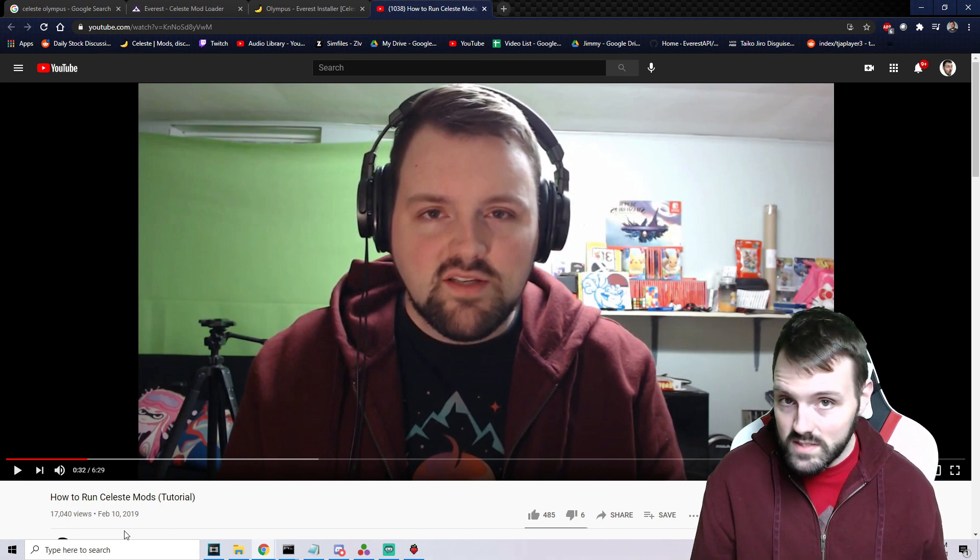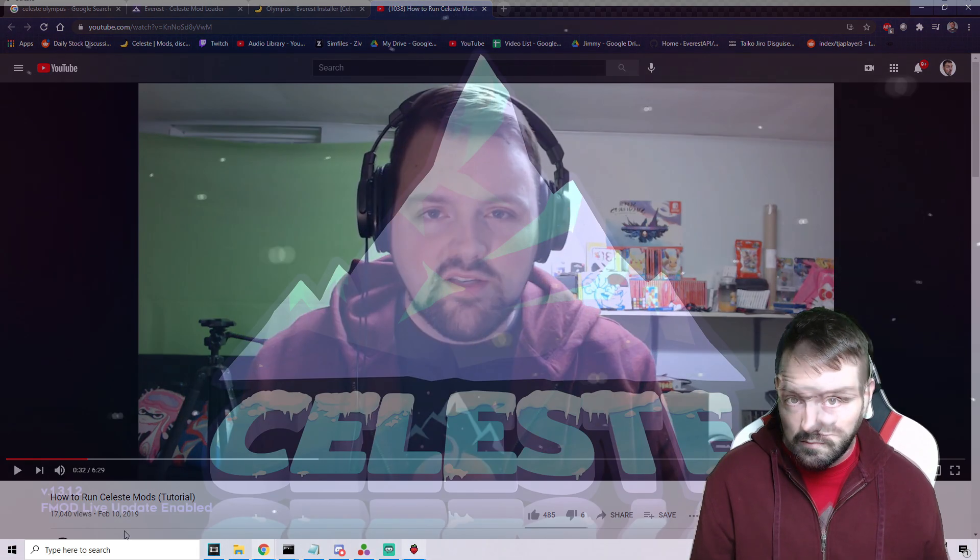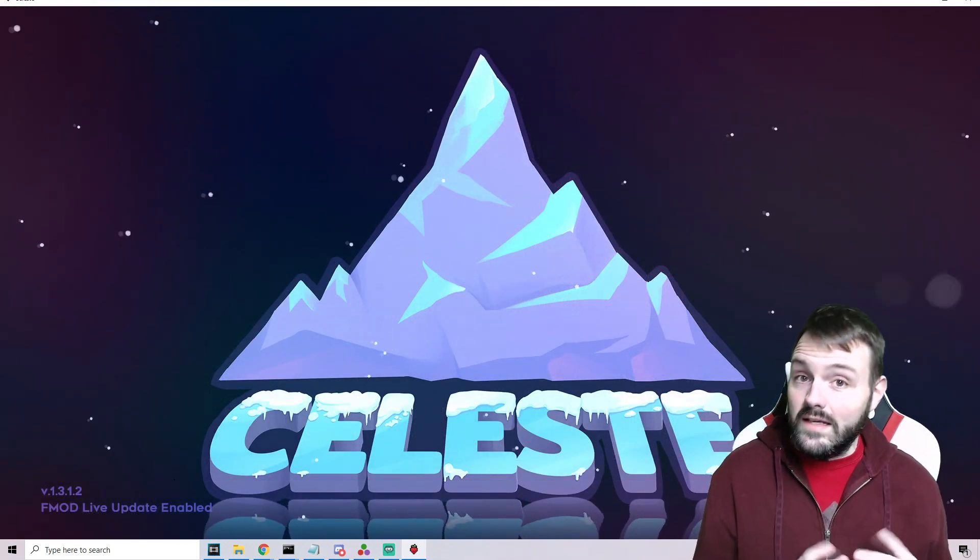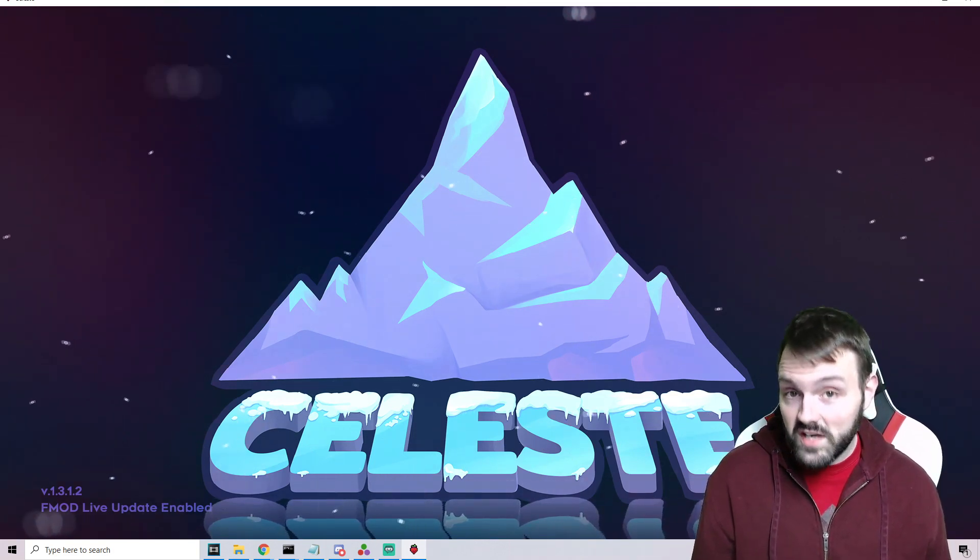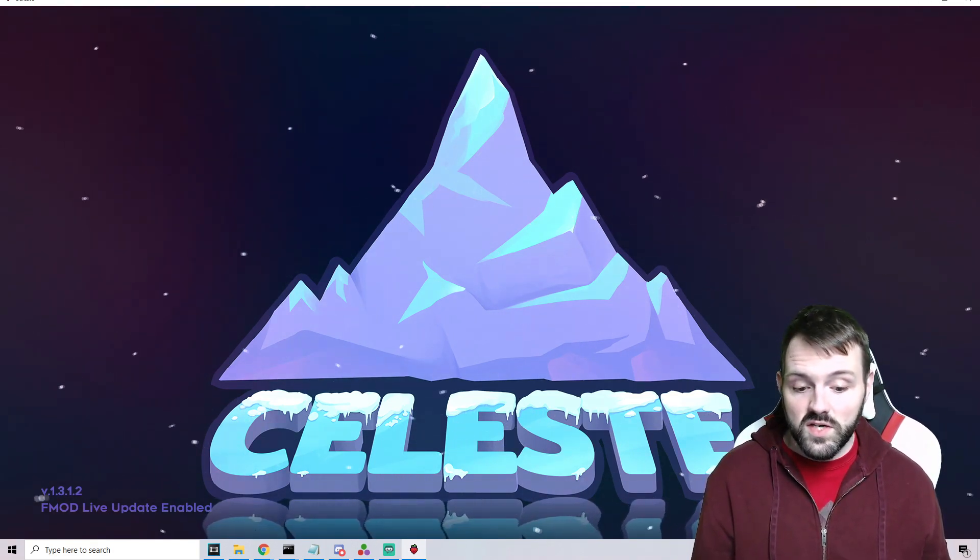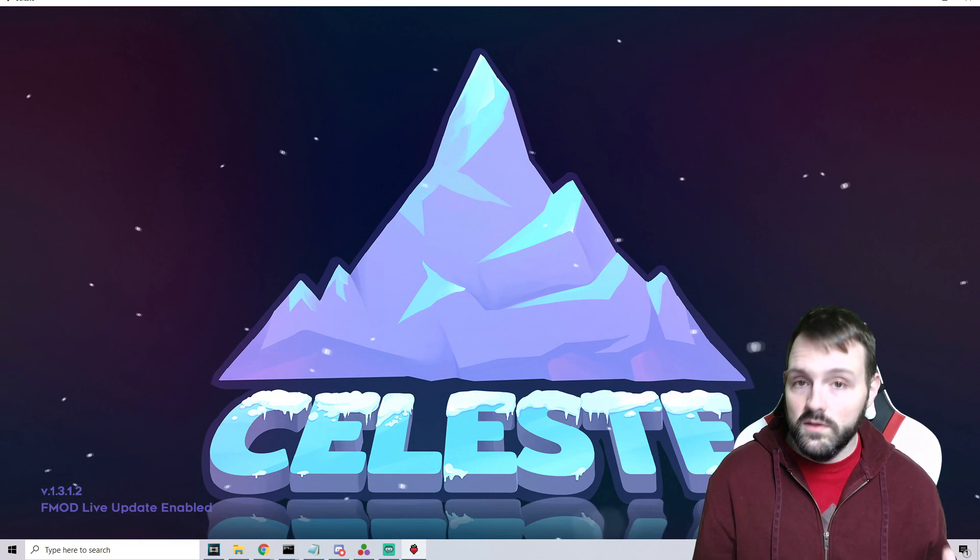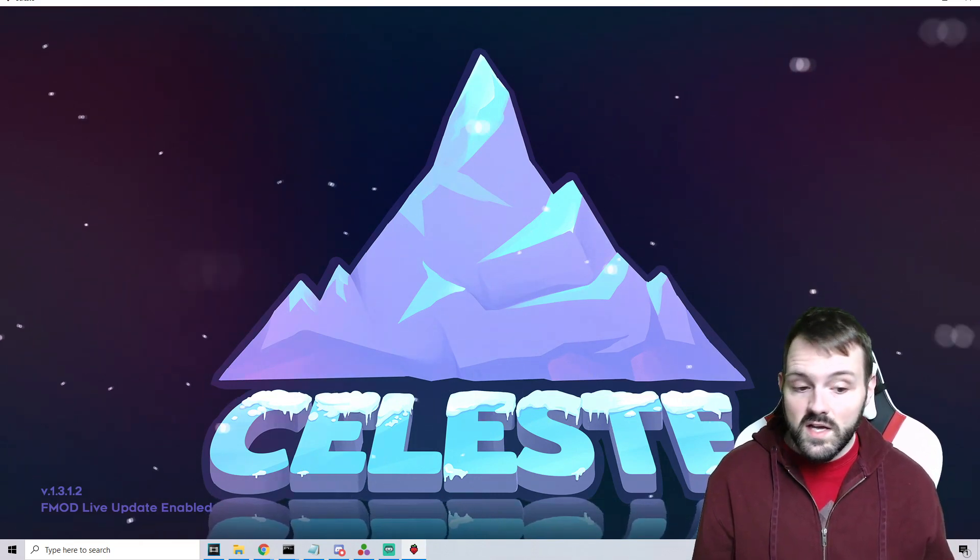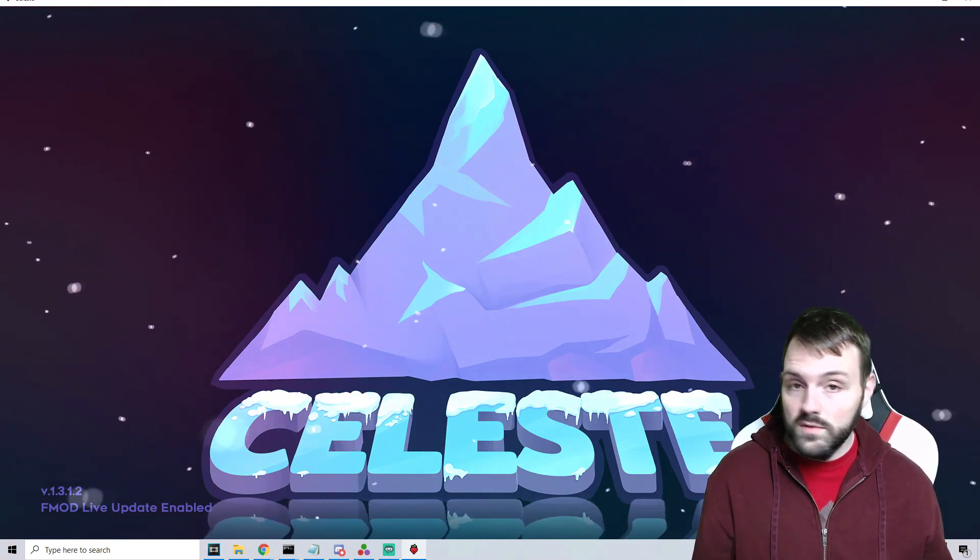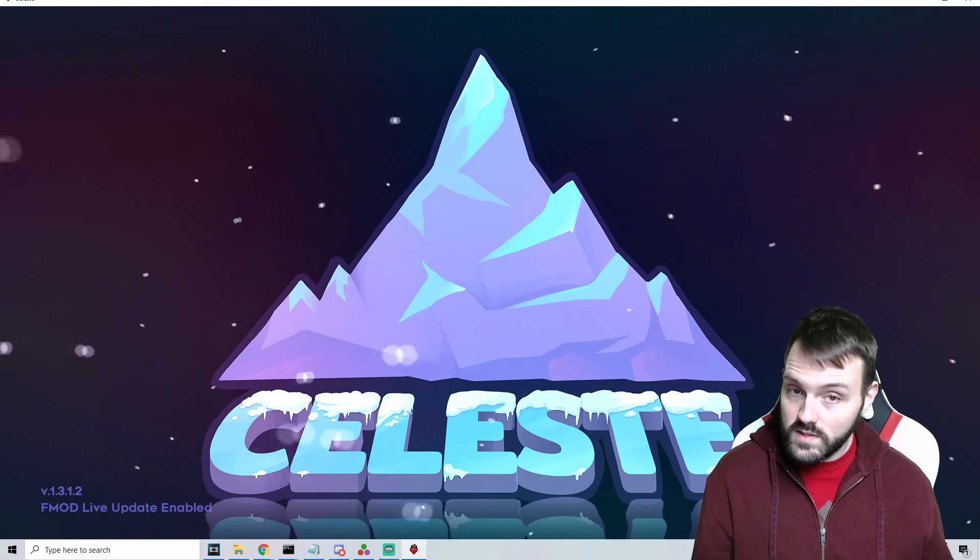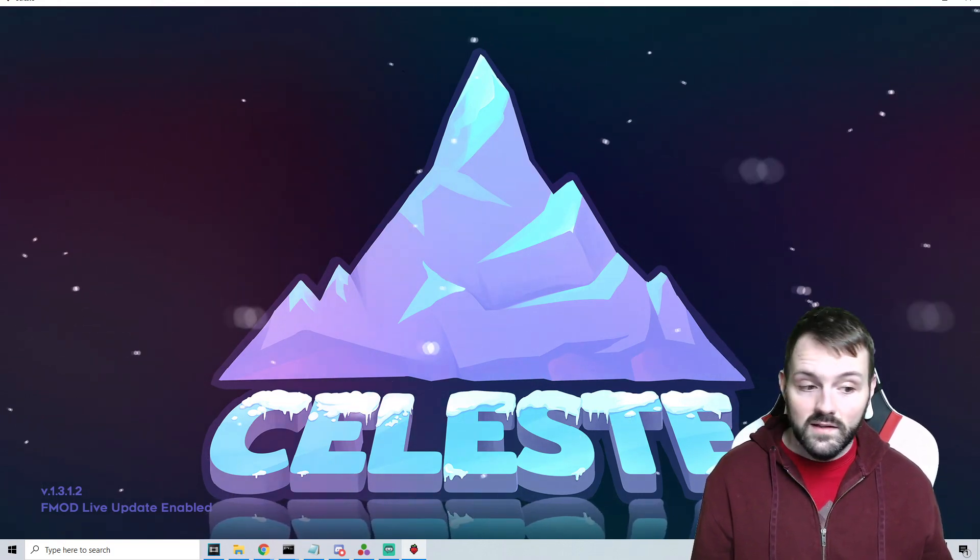Before we get started, a little bit of self-promotion. If you're not a member of the channel yet, don't forget to subscribe. This channel is almost exclusive to the Celeste modding scene, so anytime anything big comes out you will typically see it here first.